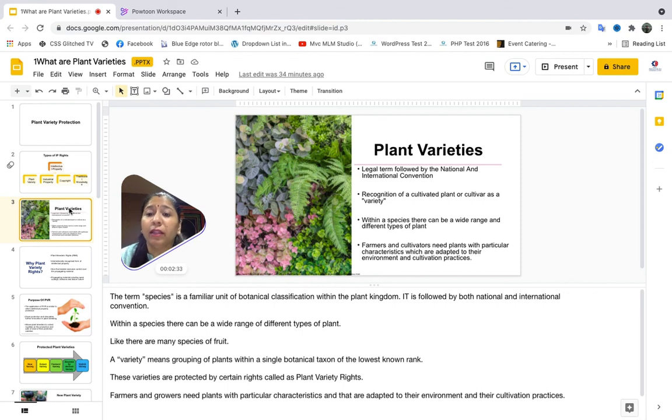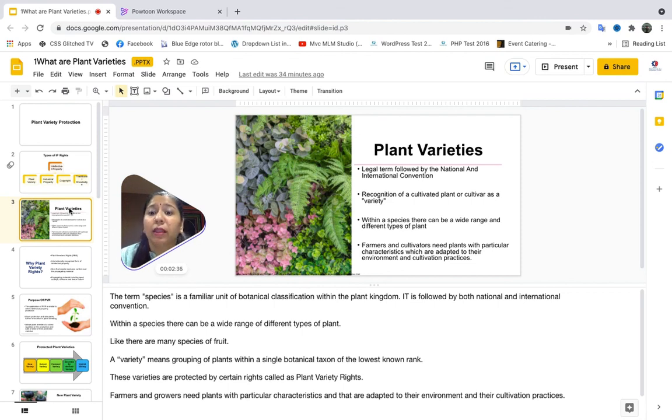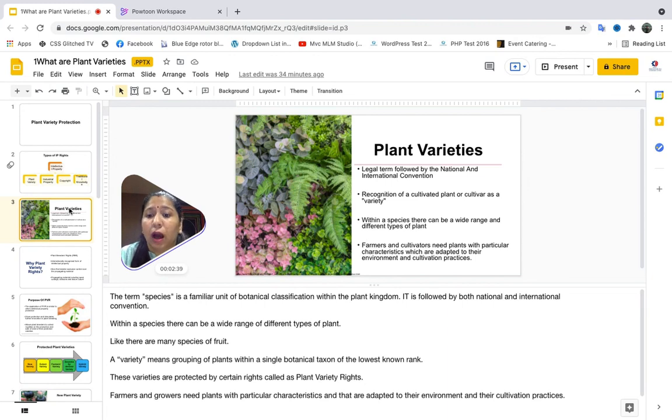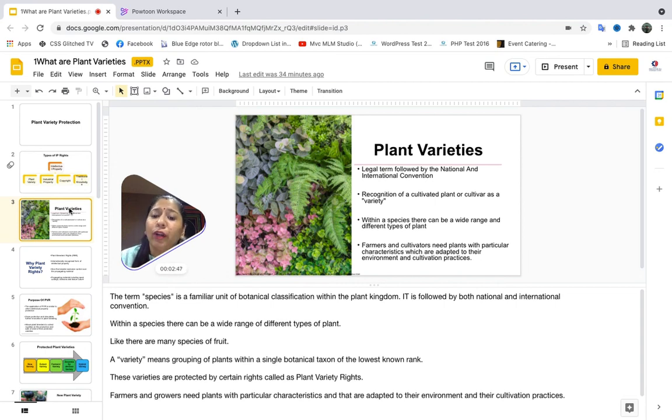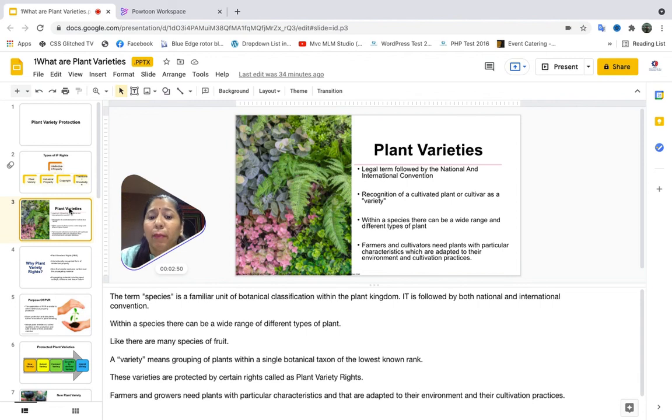But when I say there are different varieties of mangoes, that means there are various other kinds of mangoes. A variety means grouping of plants within a single botanical taxon of the lowest rank. These varieties are protected by certain rights which are called as plant variety rights.